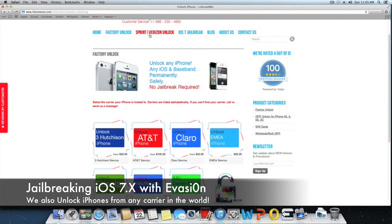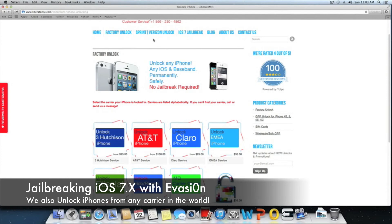Those of you that have a Sprint or Verizon iPhone and you're looking for an unlock, just go to Sprint Verizon unlock. Keep in mind that most or all of the Verizon iPhone 5 and later versions will come unlocked. Very few of them come locked.